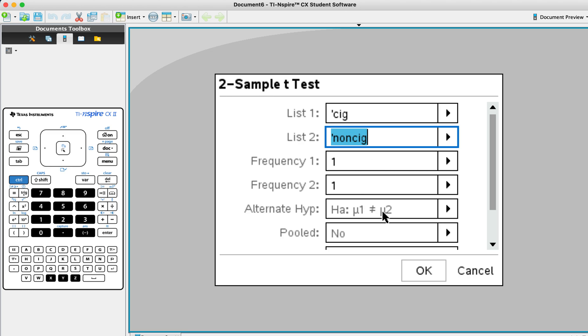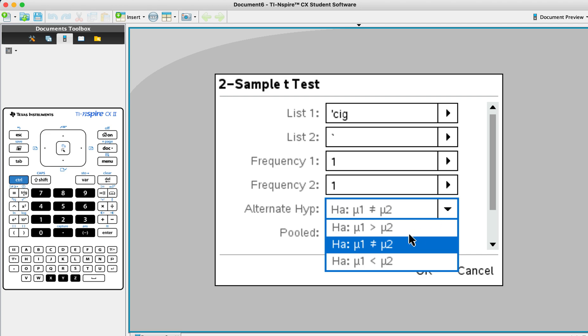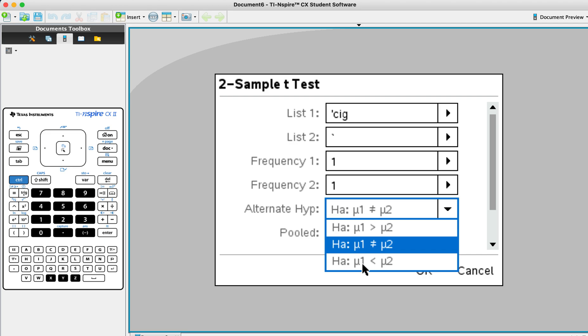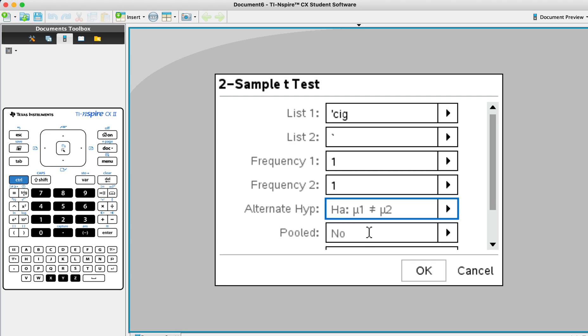Alternate hypothesis, this is the part where we can choose either the cigarette is greater than non-cigarette, or it is different, not same, or it is less. In this question, we want to see whether the mean newborns are significantly different. Significantly different means it is not the same. So we're going to choose that as alternate hypothesis.